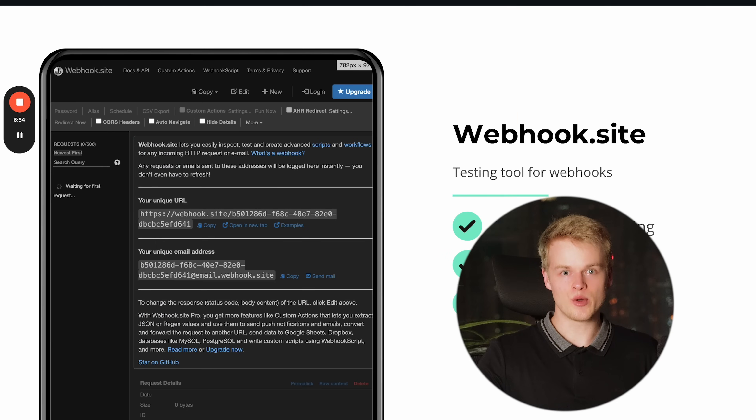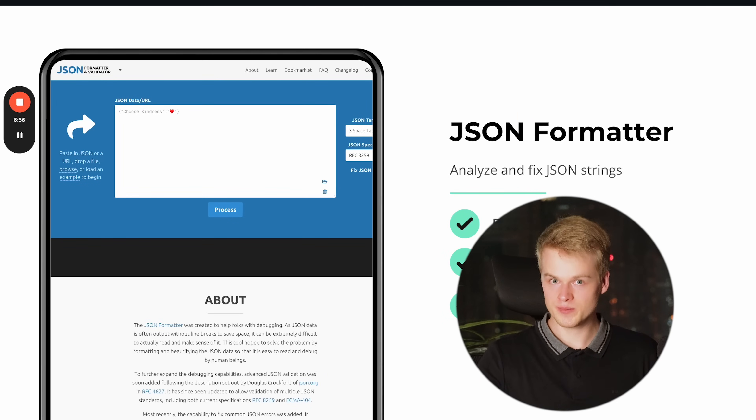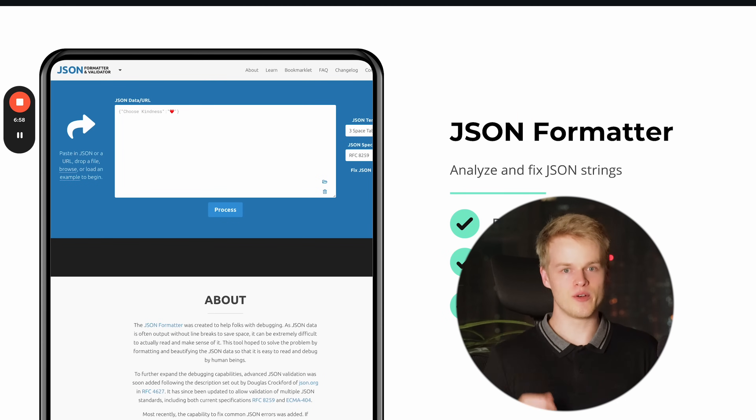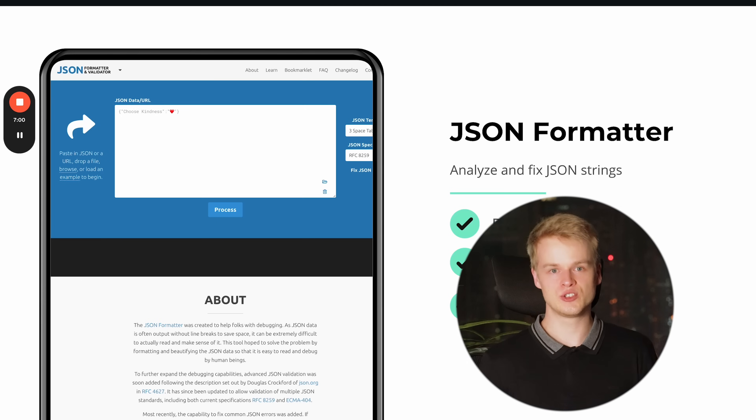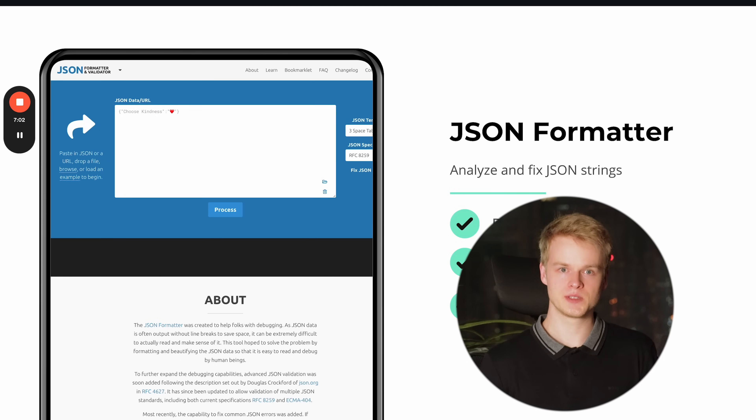The next tool I want to talk about is called JSON Formatter. JSON is a specific format used for machines and computers to read and structure data so they can actually understand it. This format is used in a majority of all online services, APIs, and webhooks — so the data they send through and manipulate is mostly JSON.